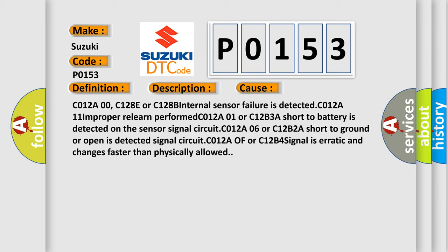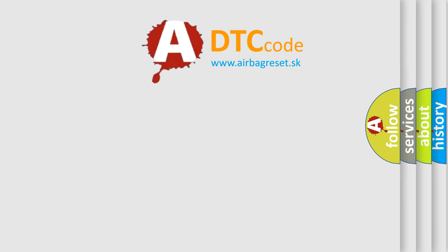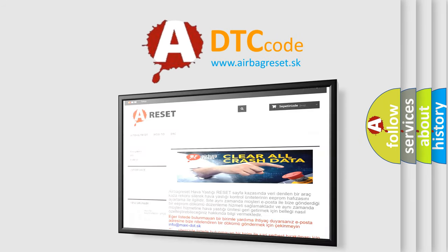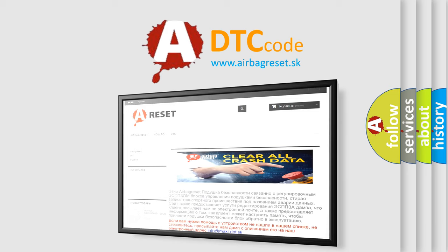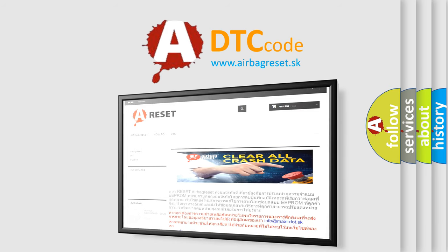The airbag reset website aims to provide information in 52 languages. Thank you for your attention and stay tuned for the next video.